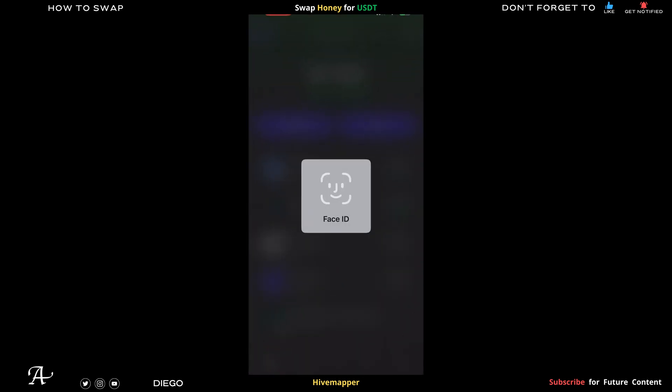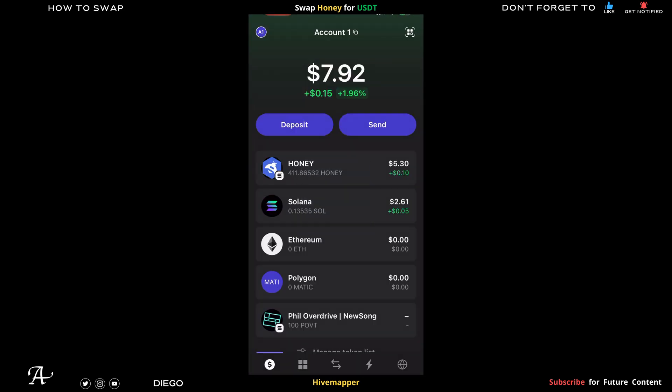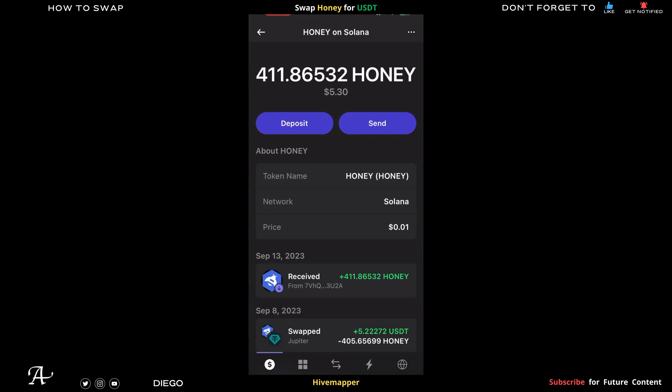Hello there, welcome to the channel. In this video I'm going to show you how to swap Honey tokens for USDT stablecoin. Here I have my Honey tokens — 411 of them, which equals 5 dollars and 30 cents.